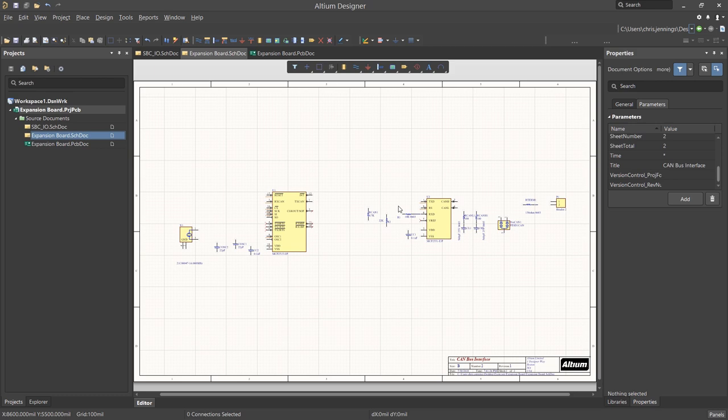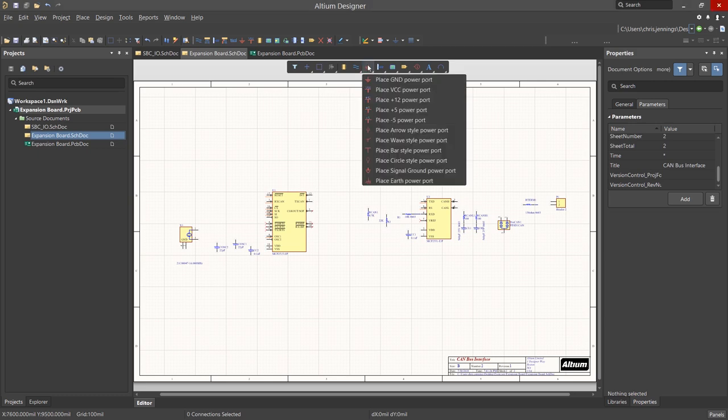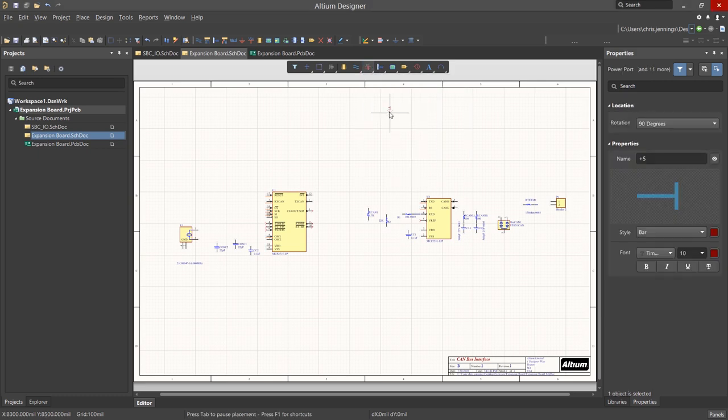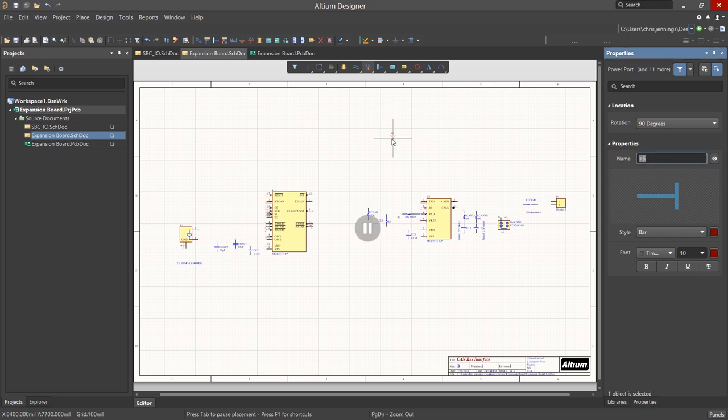We will start by adding power and ground ports to the schematic. The power ports are global in their connection, spanning all the project schematics. To select for placement, right-click on the ground icon in the ribbon menu and select the plus 5 entry. Now hit the Tab key and change the name of this power port to 5V,